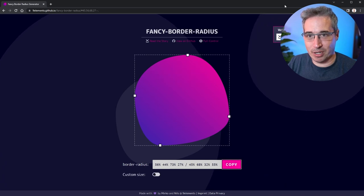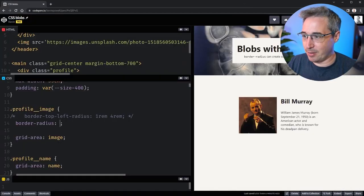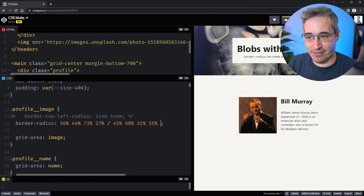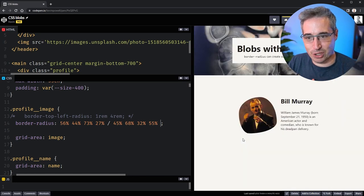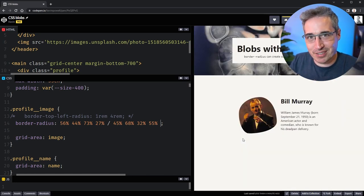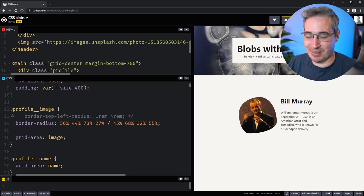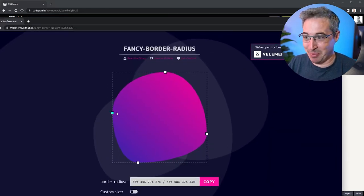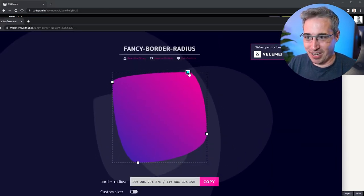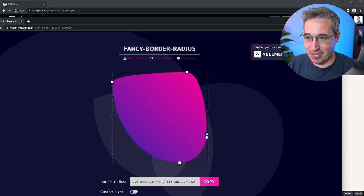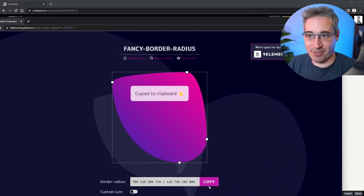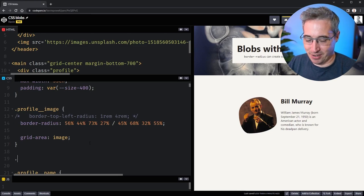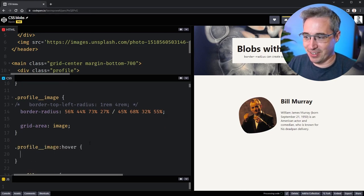I'm going to copy that and then let's come here and paste in the value that it gave us. Now this profile picture all of a sudden gets a little bit more interesting. Just for fun here—and I'll just let you know this is not the best thing to animate—but let's just come through here and make this shape a little bit different. I'm going to copy this value and let's say .profile_image:hover.